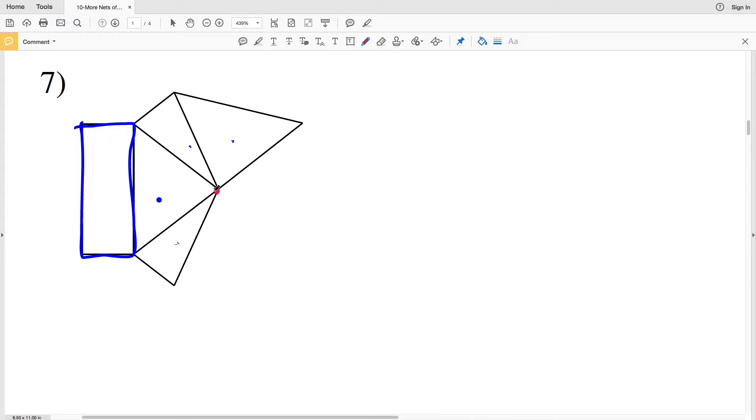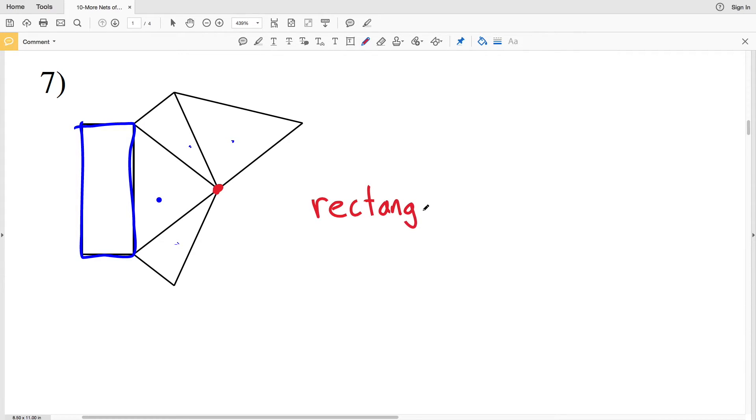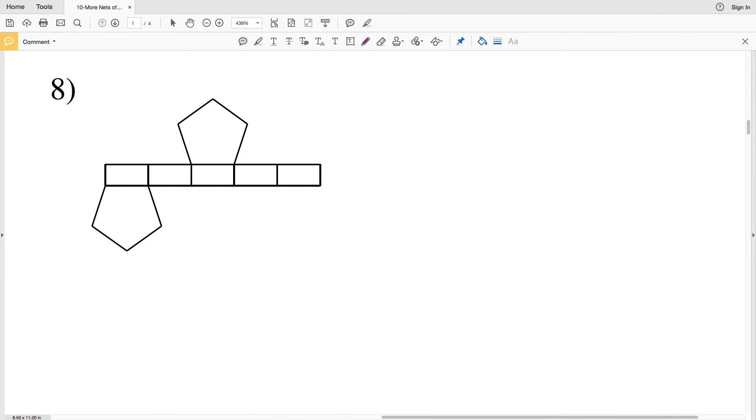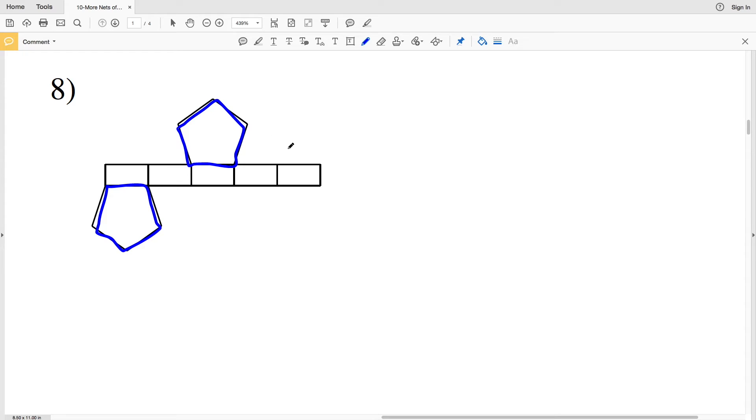Since this is a pyramid with a rectangular base, it's known as a rectangular pyramid. Lastly, in number eight, we have two separate bases that each have five sides, so the bases are pentagons. Since there are two of them, this is a pentagonal prism.